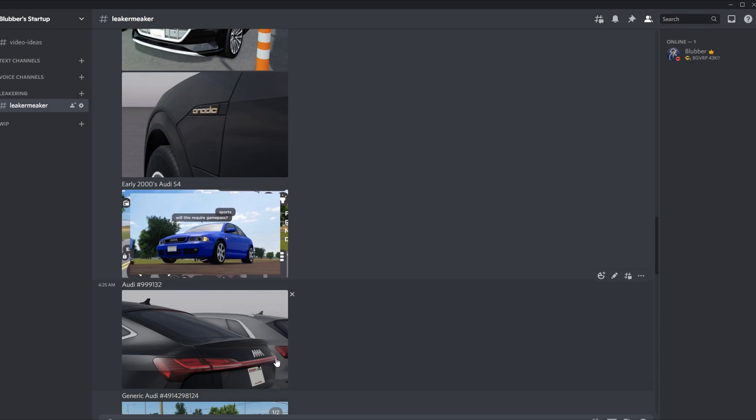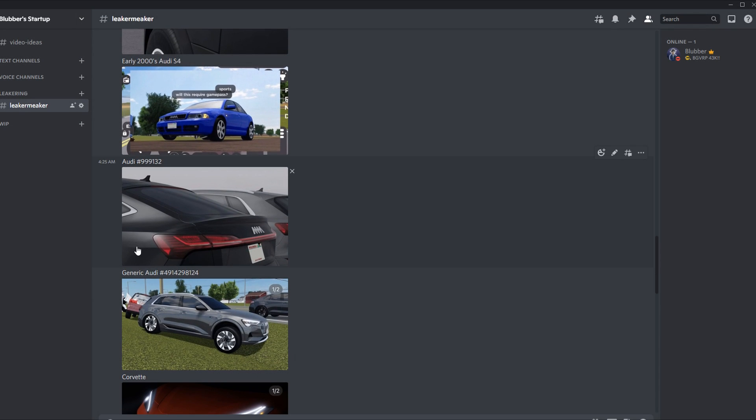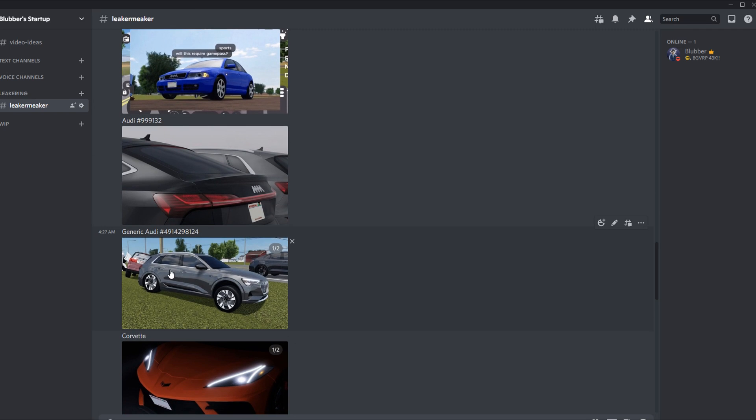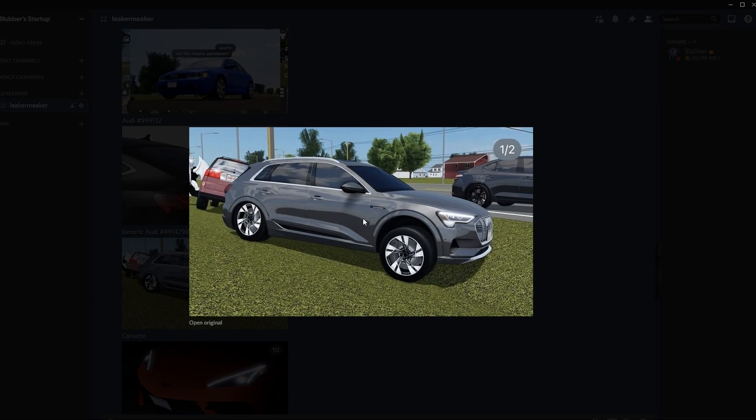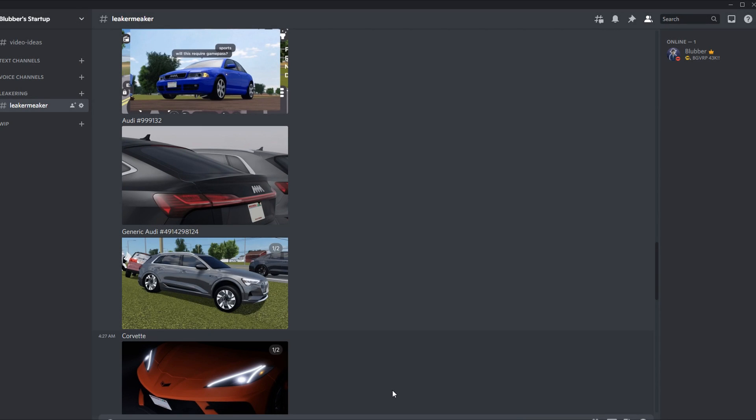Then we have more Audis which I cannot bother to find the name of. I named this one Audi 999132 and then we have Audi 4914298124. I would actually buy this because it's kind of cool, but it just looks generic. My issue with Audi is they don't distinguish their cars enough - they all look the same.